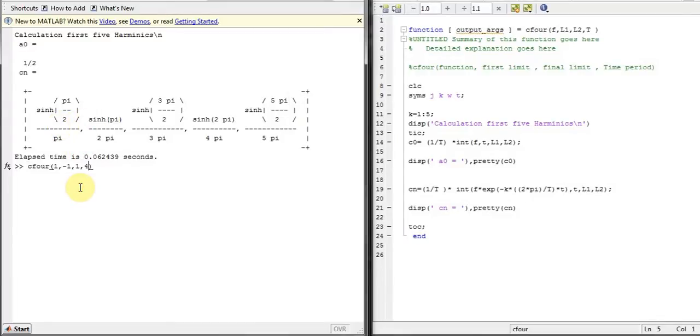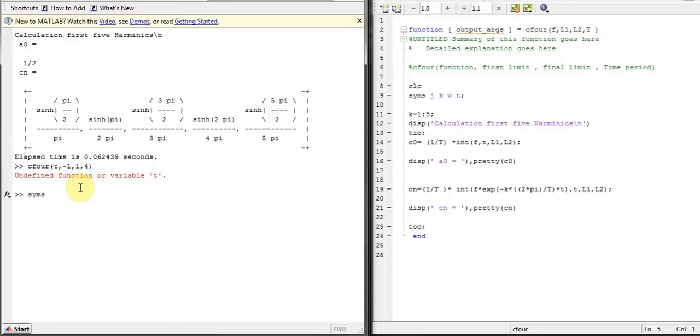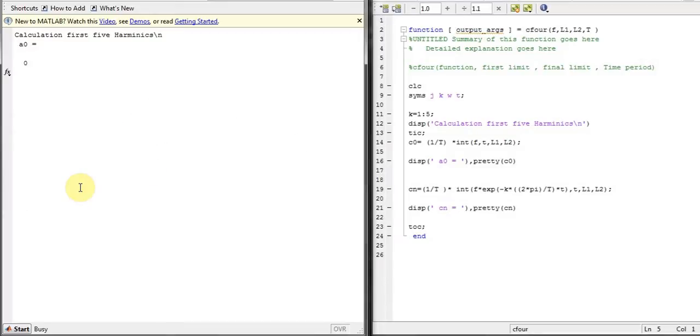Let's try another function. Here's a function, I want to integrate T. So let's see. First of all you have to declare the function, that's why syms T as you did.